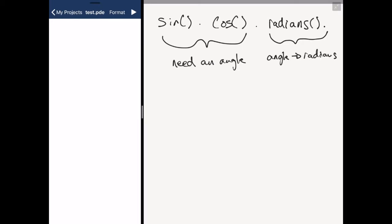We need to use radians because the angle rather being measured in degrees needs to be in radians which is 0 to 2 pi.